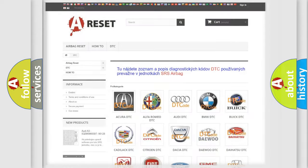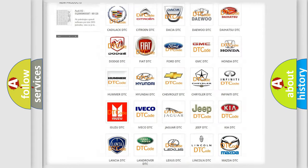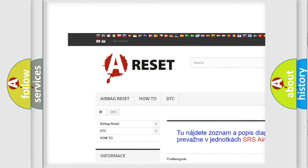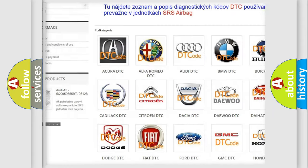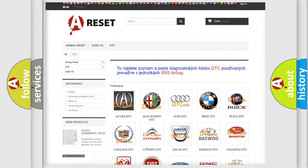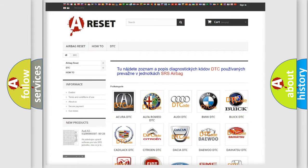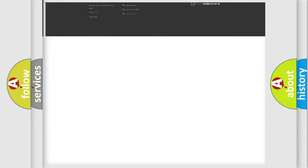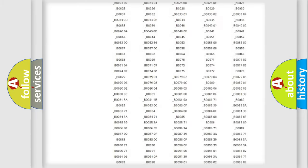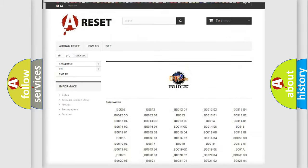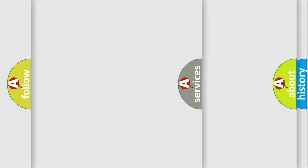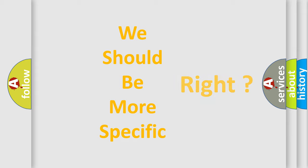Our website airbagreset.sk produces useful videos for you. You do not have to go through the OBD2 protocol anymore to know how to troubleshoot any car breakdown. You will find all the diagnostic codes that can be diagnosed in Buick vehicles, and many other useful things. The following demonstration will help you look into the world of software for car control units.